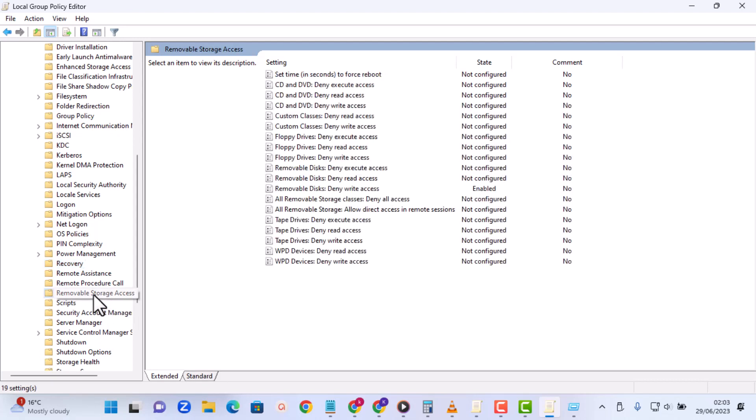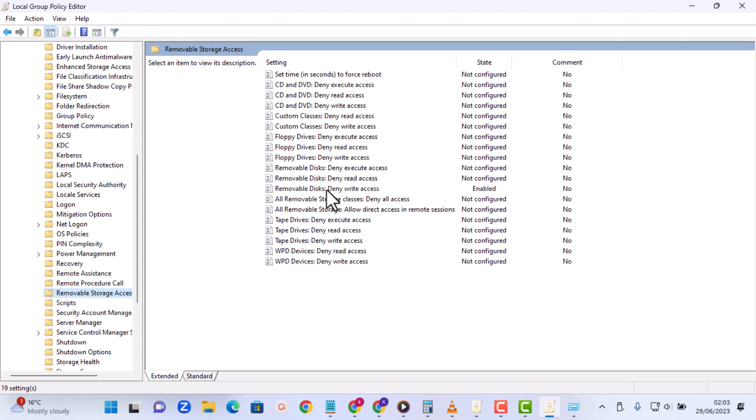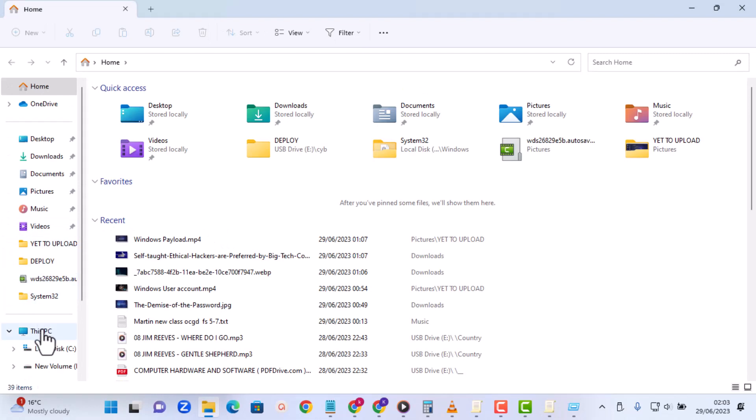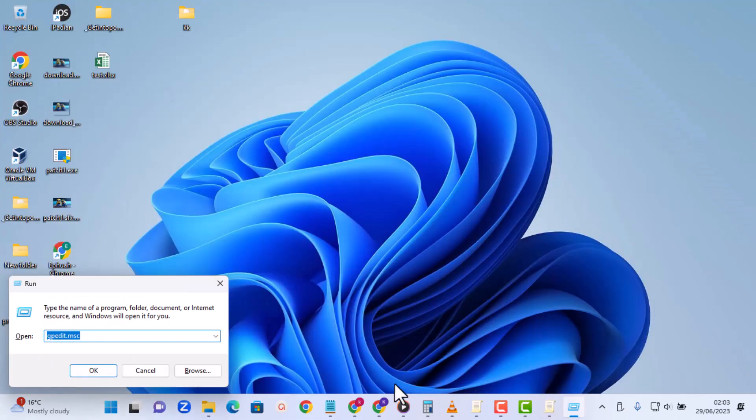So what we need is these three options: Removable Disk Deny Execute Access, Removable Disk Deny Read Access, and Removable Disk Deny Write Access. You have to enable all these three and then pen drives will be denied. So before then, check out again we saw that the drive is right here. So let's proceed.